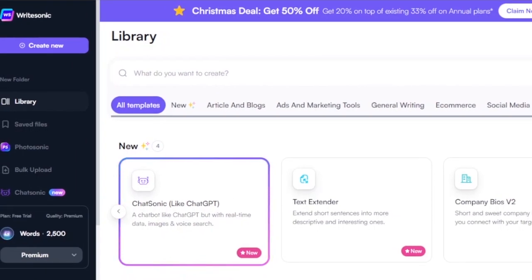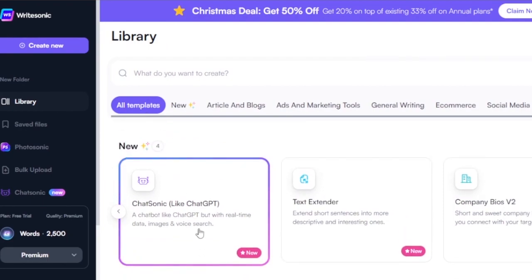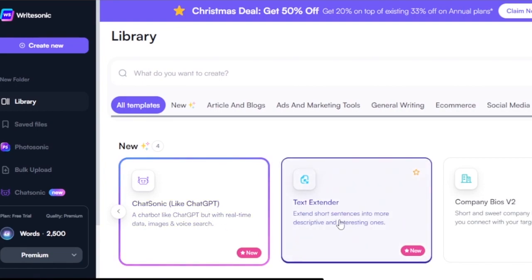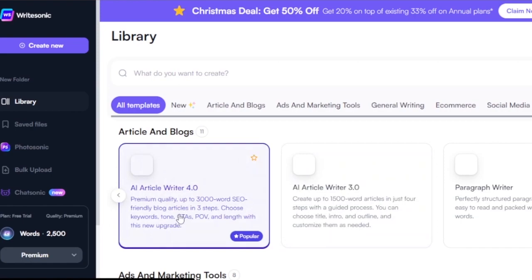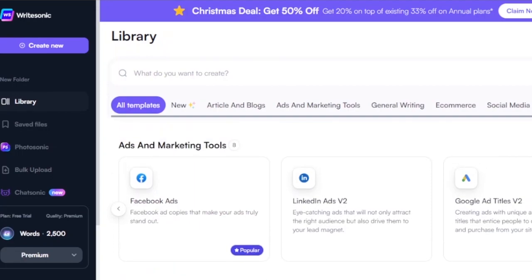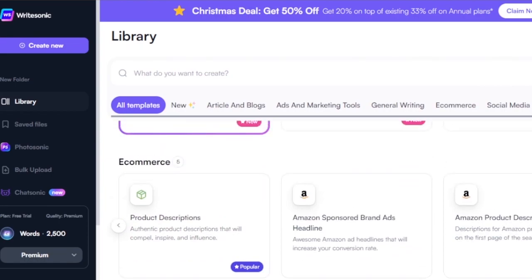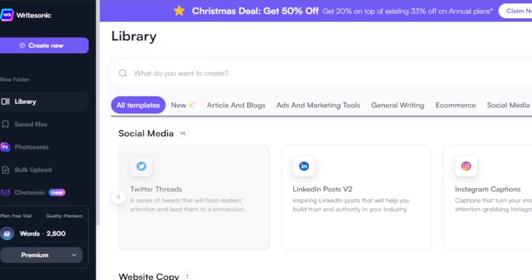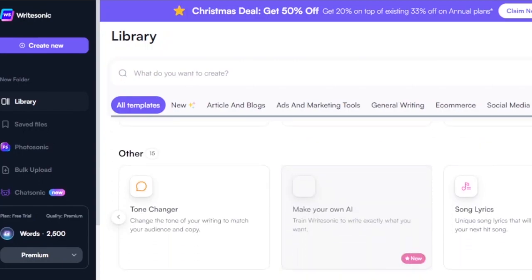The next platform is Writesonic. I've started a free version — it's free for some days and then requires payment. In the library you have templates including Chat Sonic, text extender, company bios, paragraph writer, AI article writer 4.0 and 3.0, templates for ads and marketing, general writing, e-commerce product descriptions, social media like LinkedIn posts and Instagram captions, and website copy like landing pages and calls to action.